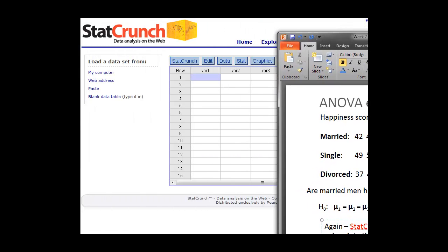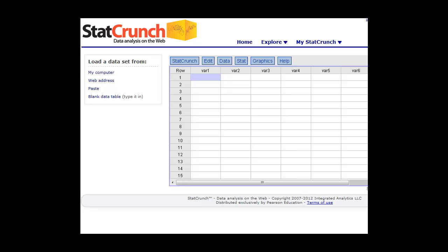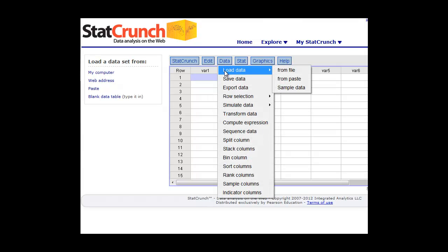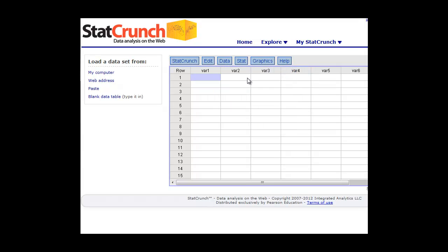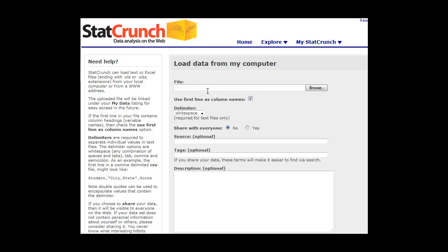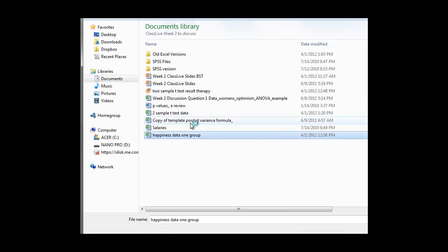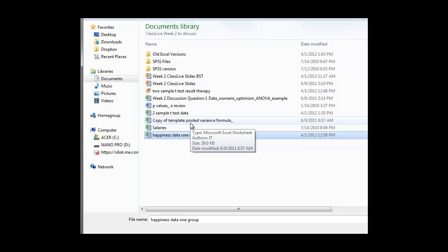So rather than watching me type in all these values, what I've done is I'll go ahead and enter this data from an Excel spreadsheet that I created. So we'll just click on the data, load data from file tab, and we'll go ahead and grab that file and load this into StatCrunch.